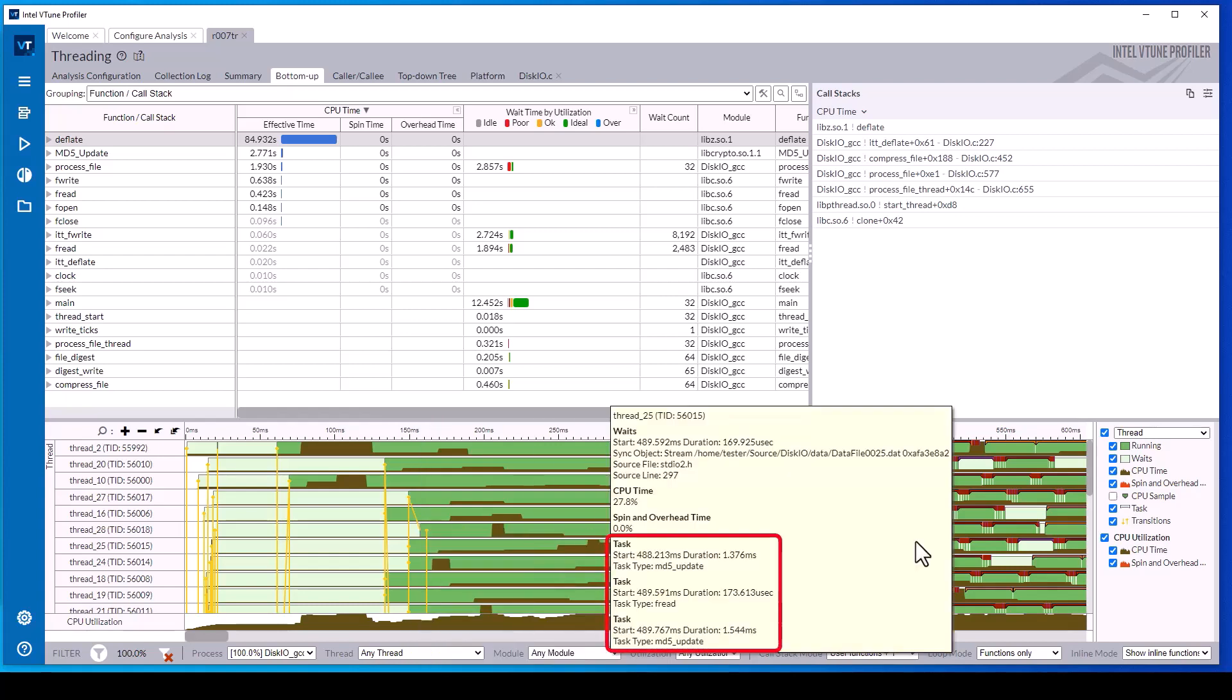The timeline also shows tasks such as f-read and md5 update. These are user-defined tasks implemented in the application code using Intel Instrumentation and Tracing Technology APIs or ITT APIs.